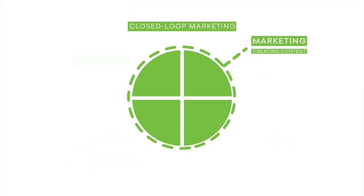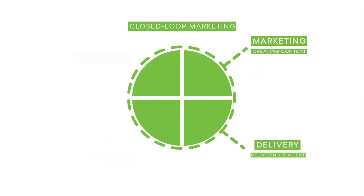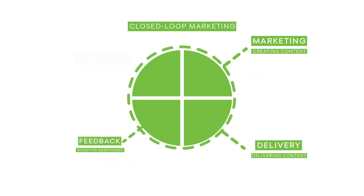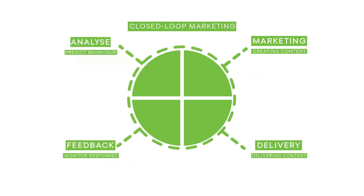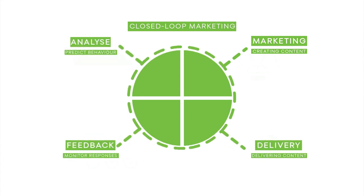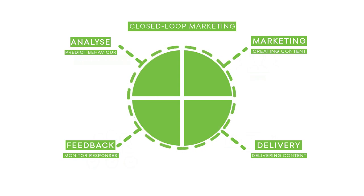Closing the loop on pharma and medtech marketing takes sales efficiency, marketing, strategy, and customer interaction to a new level.